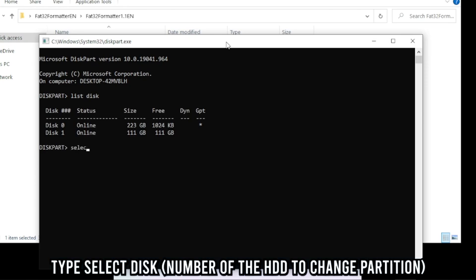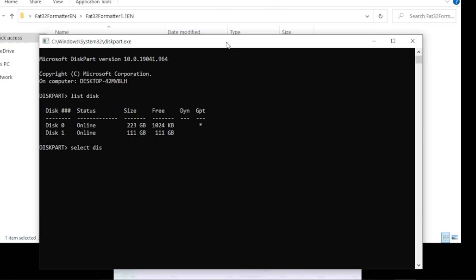Then select the disk that you want to format. Make sure you select the right disk because you don't want to format a wrong hard drive. After selecting the hard drive, type clean. Then enter. This will clean the state of the hard drive.